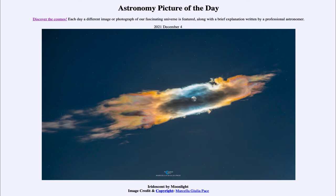It is titled 'Iridescent by Moonlight.' Here is an image taken last month, actually very close to the time of the lunar eclipse that we saw. And we see the full moon.